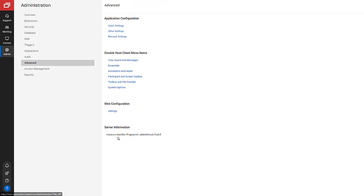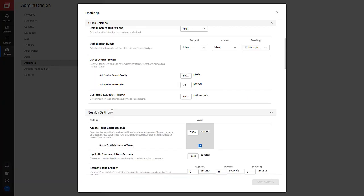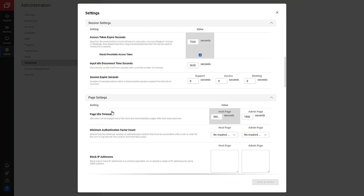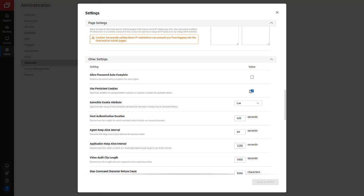After I configure the integration settings, I navigate to the Advanced tab. Under Web Configuration, I select Settings. I find the same site cookie attribute and set it to None. Then I click Save and Apply.